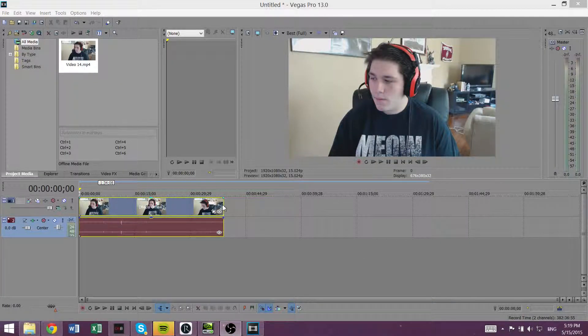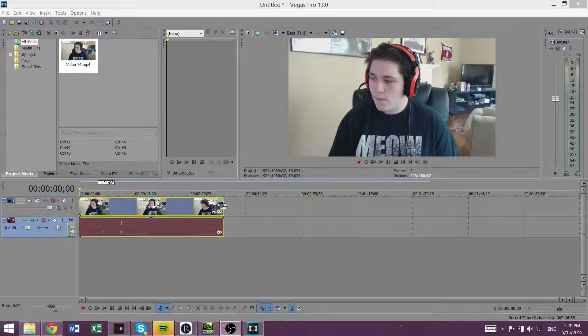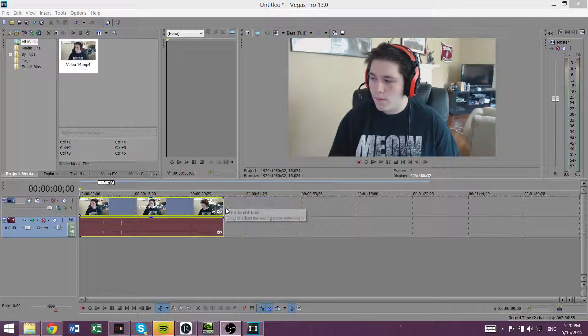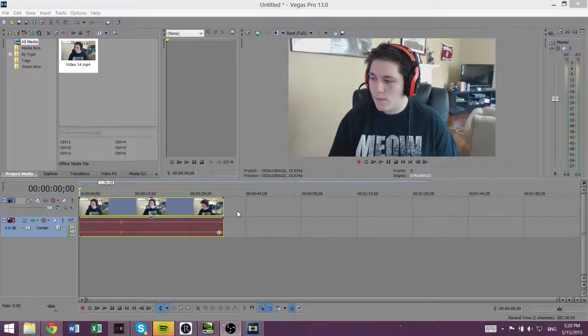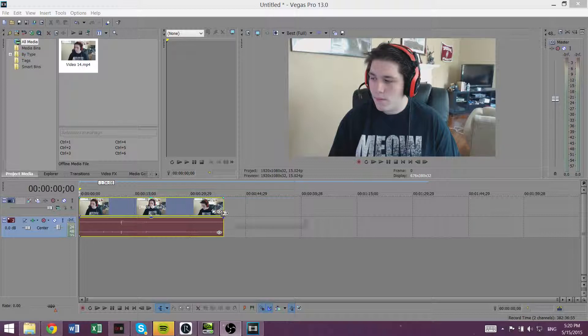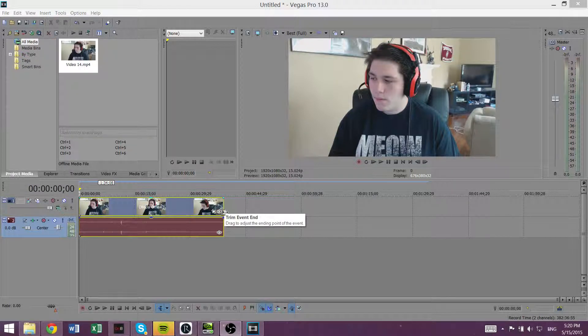Yo guys, what is up? Trent here from HowToHaven back with another video. Today is going to be a tutorial on how to fast forward a clip in Sony Vegas. Now this is really simple and we're going to make this real quick.